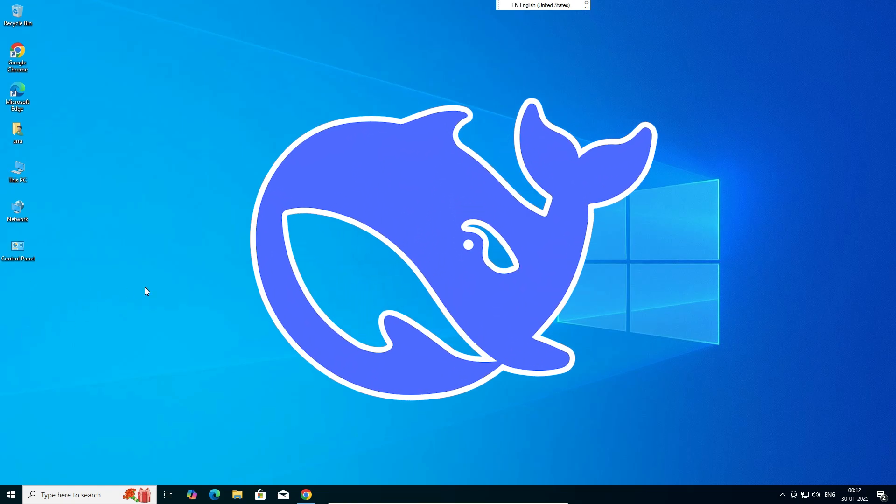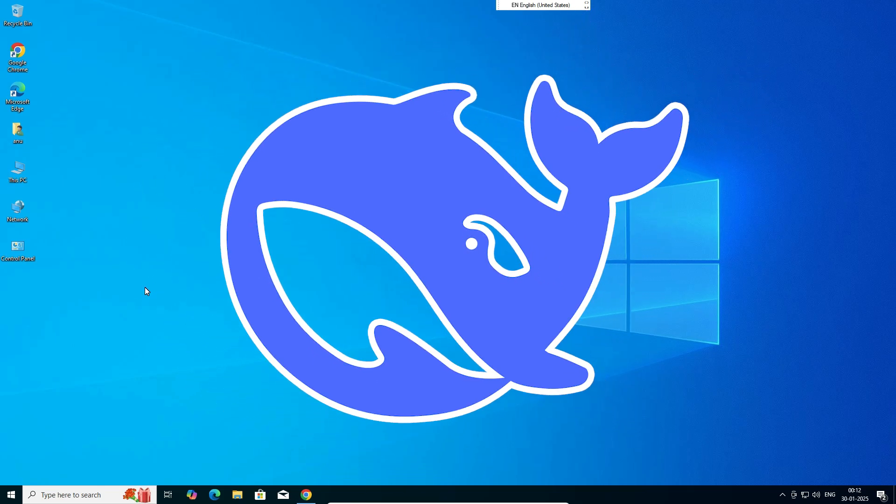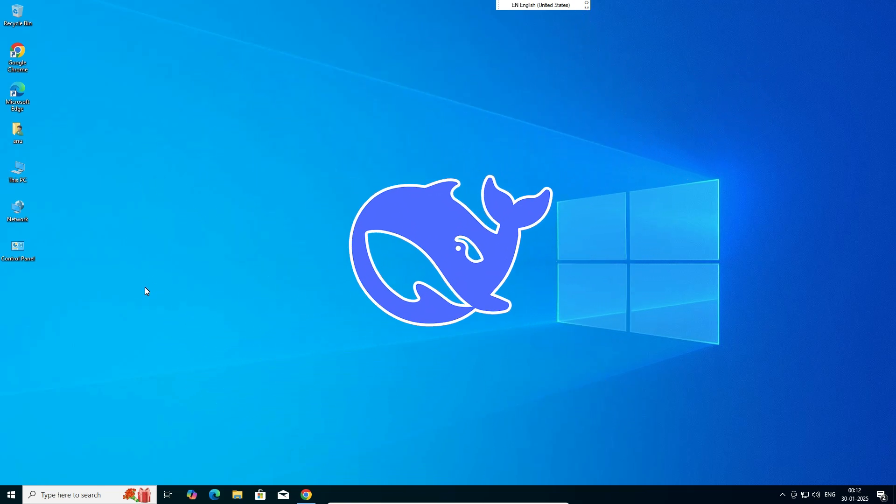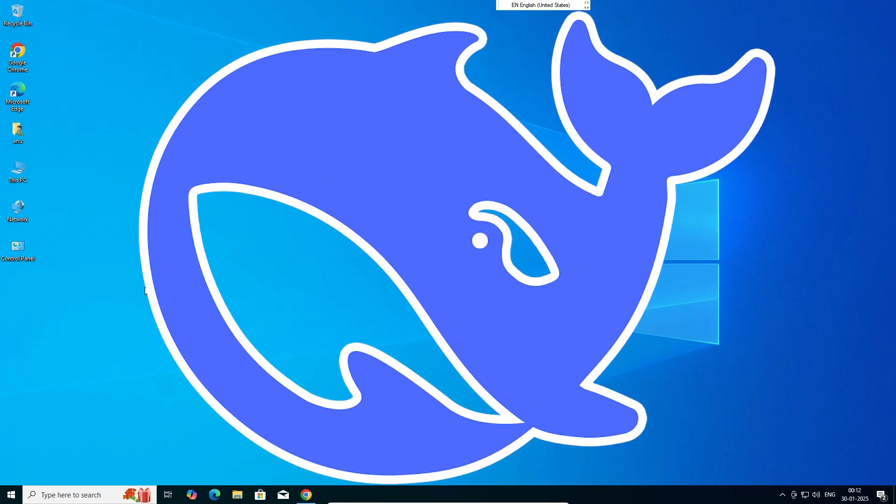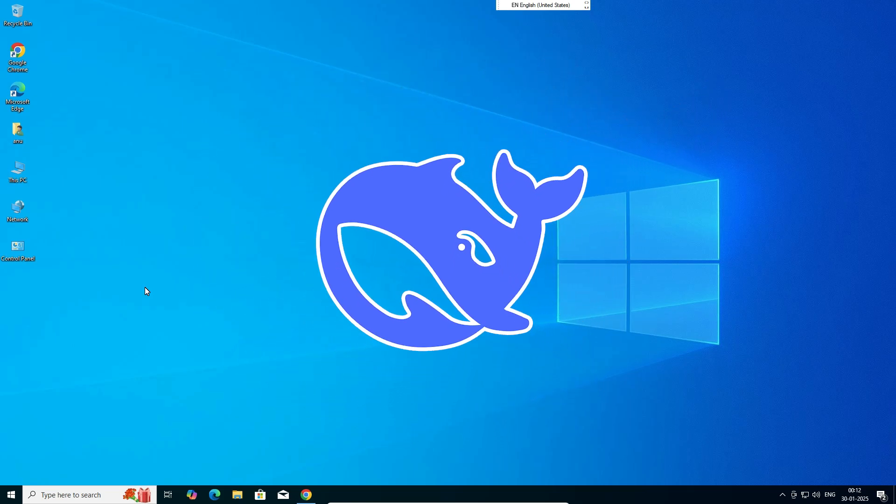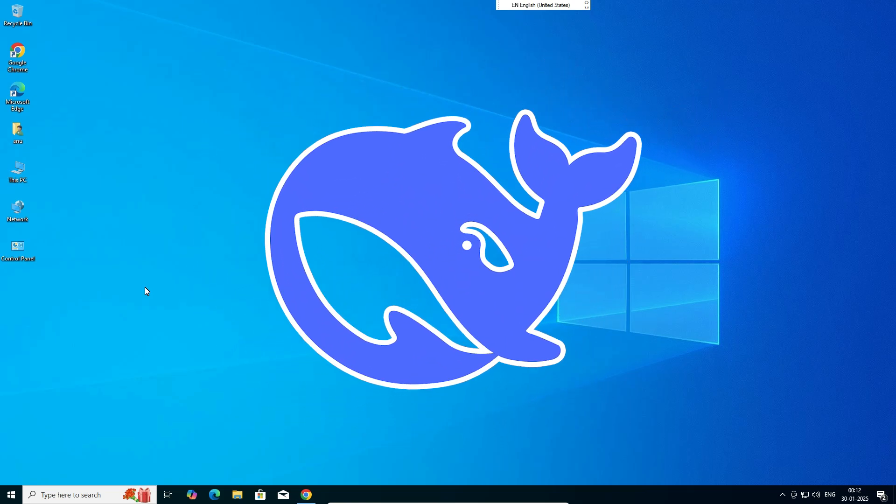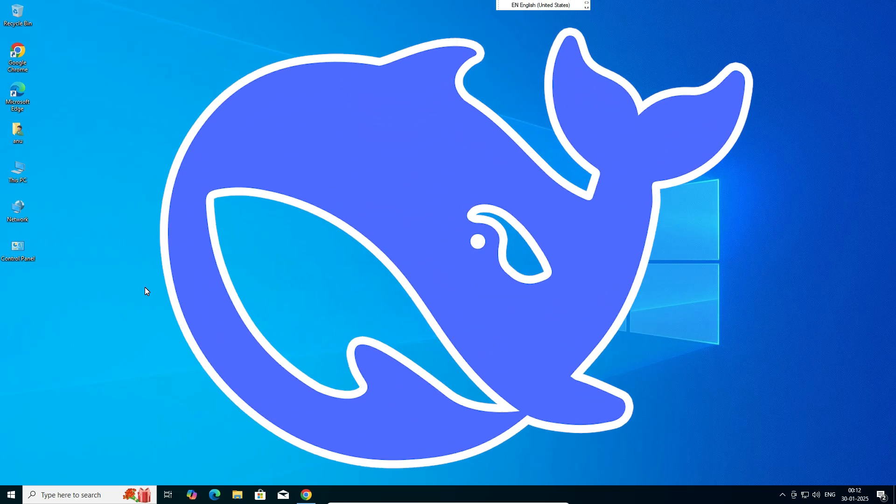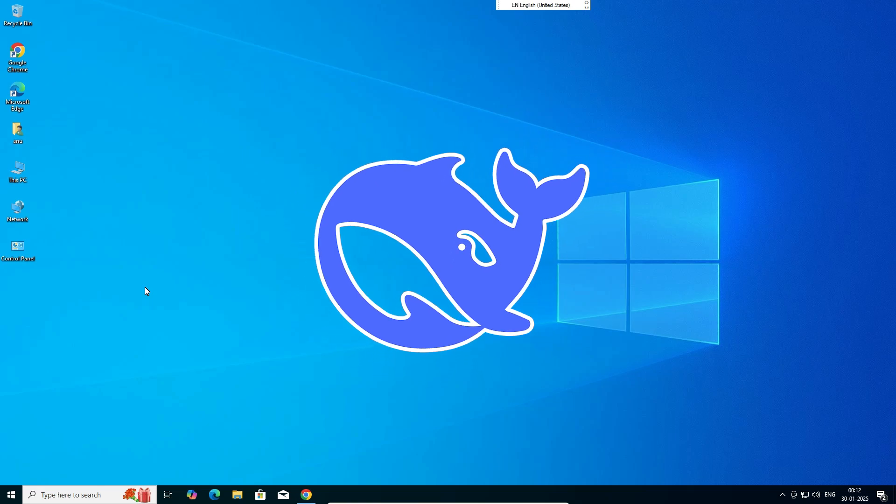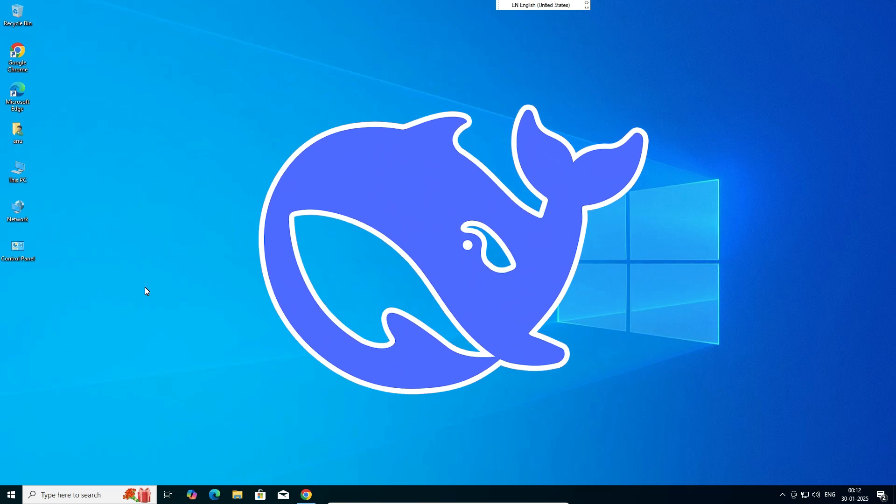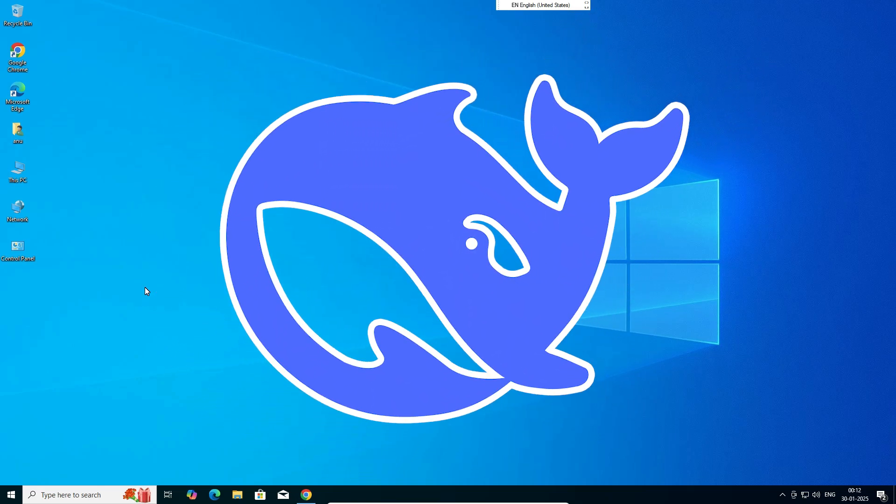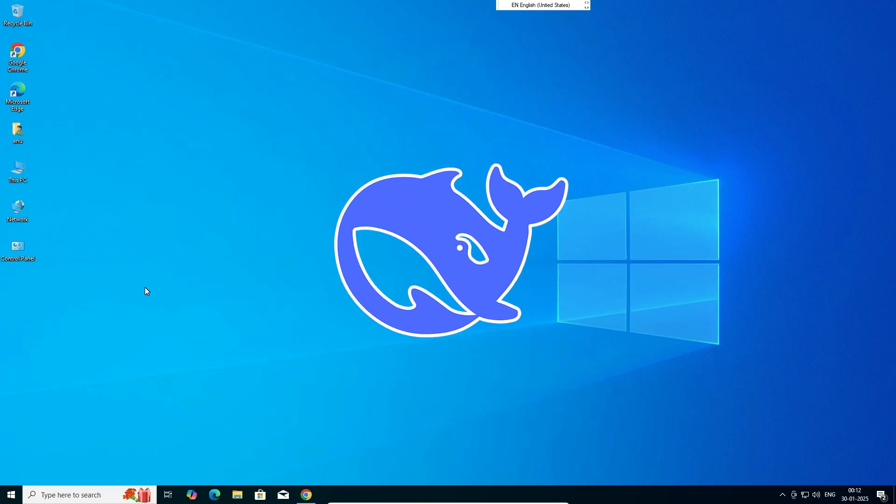So guys, this is the simplest way to download and install DeepSeek in a Windows 10 PC or laptop by using Google Chrome. Thank you for watching this video. Don't forget to like, share, comment on this video, and don't forget to subscribe to the channel. Thank you guys.